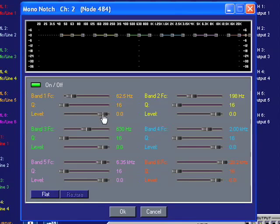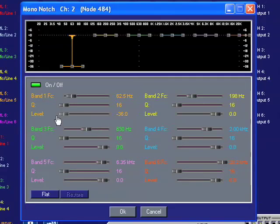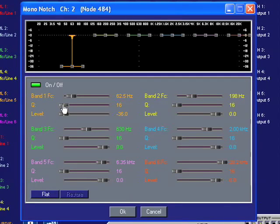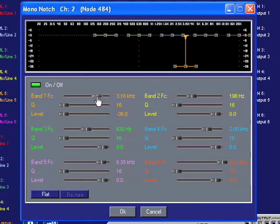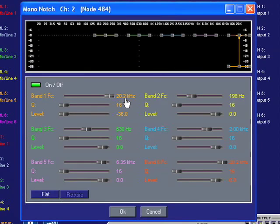Using the Level slider will allow you to set the amount of cut desired for each band. Use the Q slider to set the width for each band. The Frequency slider allows you to set the center frequency for each band.